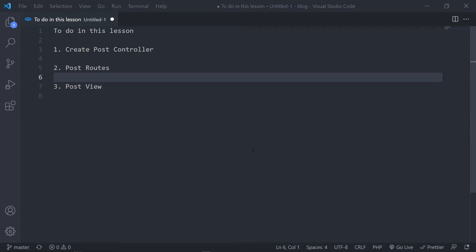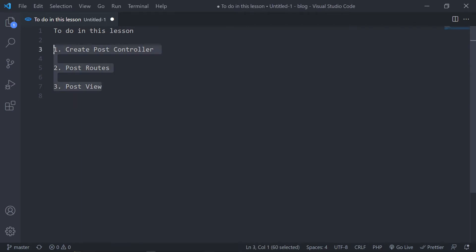Hi everyone, welcome to another lesson. We're going to continue where we left off and basically we're going to create our post controller — the big one. The thing about the post controller and how to create a post in this lesson will basically be broken up into different sections, because each one has quite a bit of information and knowledge to pass over.